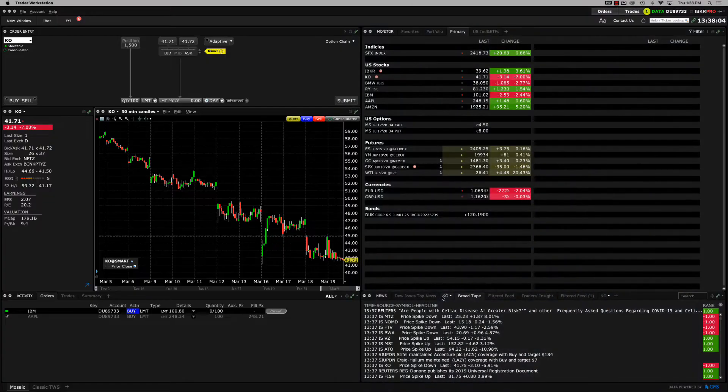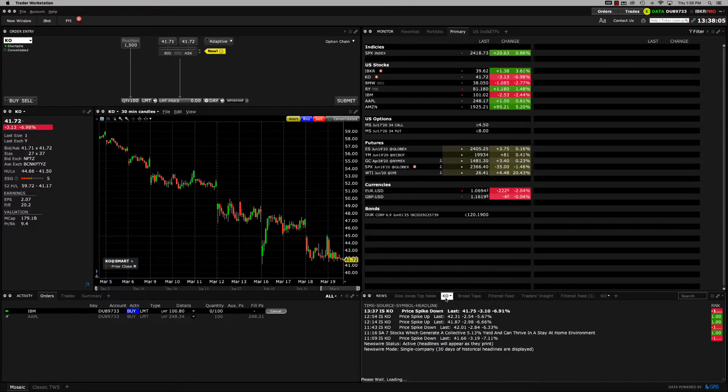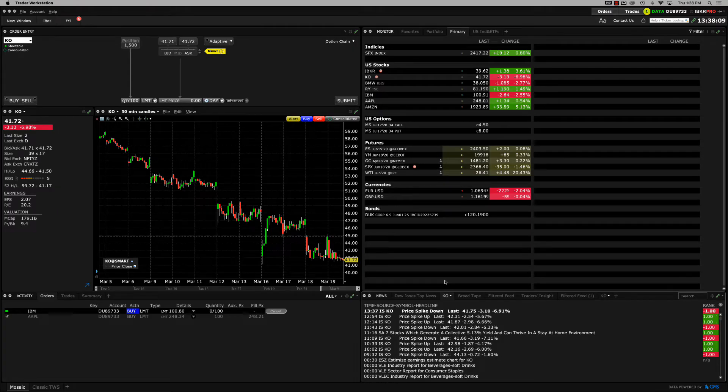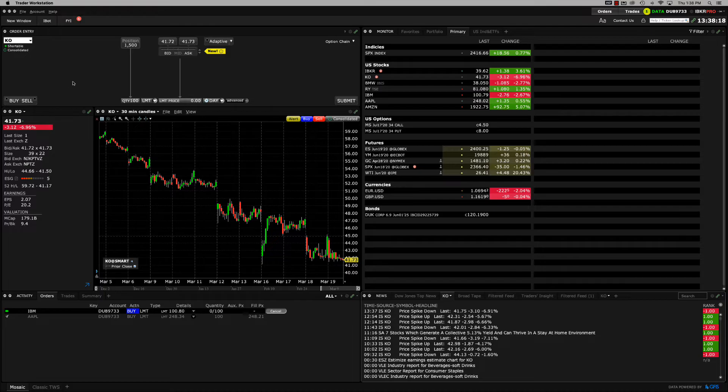Now that you're in, let's take a look around. As you can see, the default mosaic view inside TWS comprises a series of individual tiles or panels that operate within a highly configurable interface.